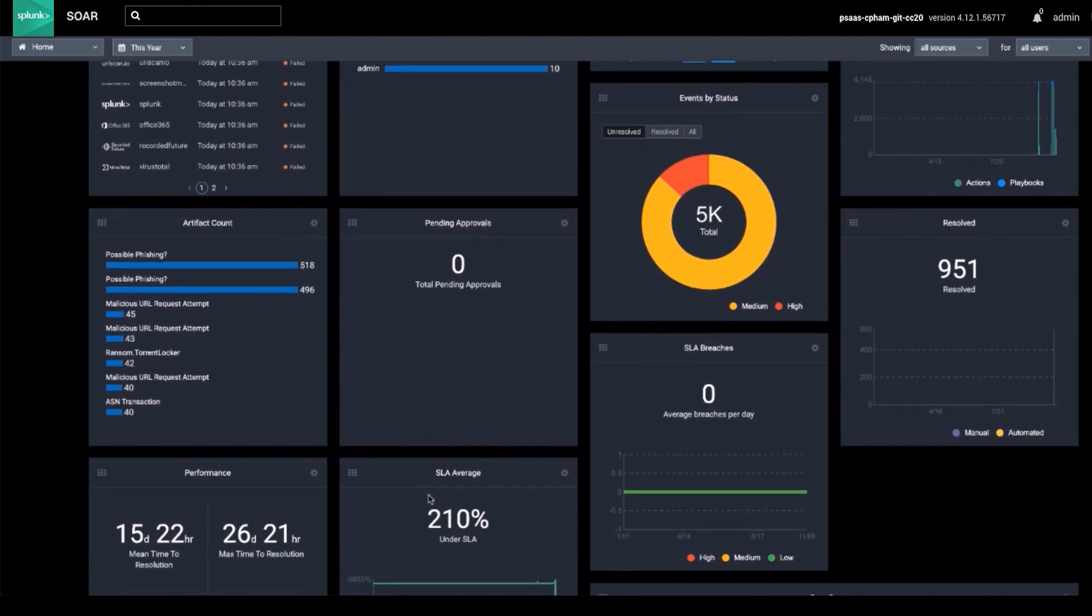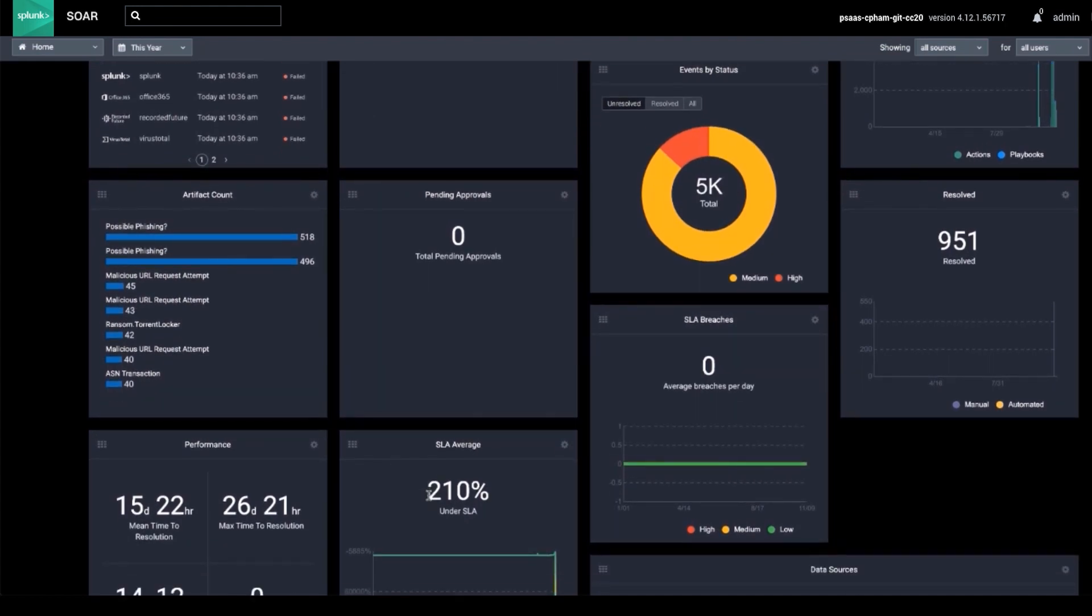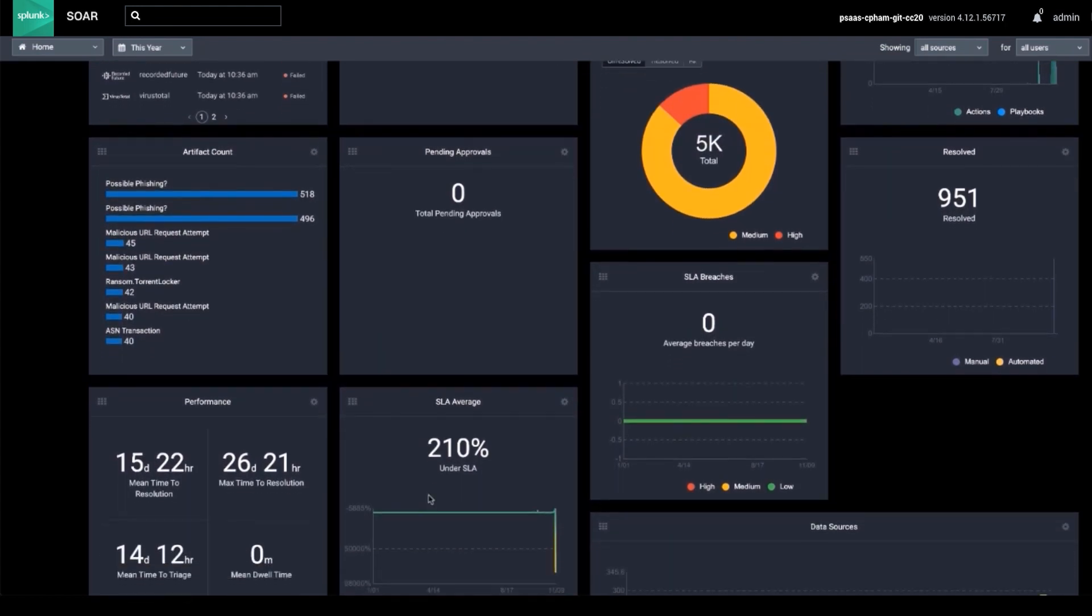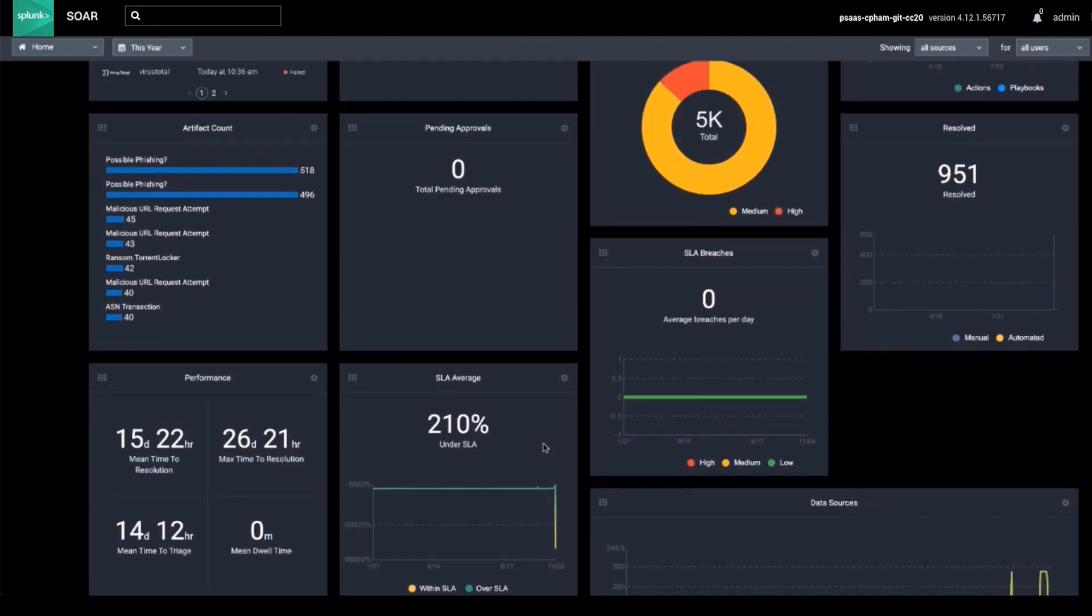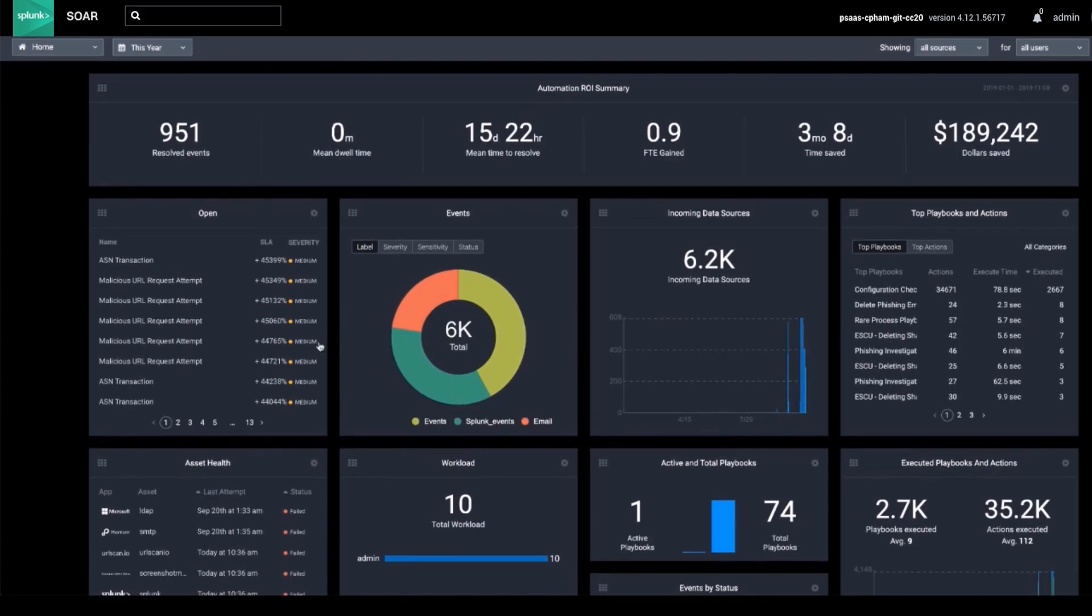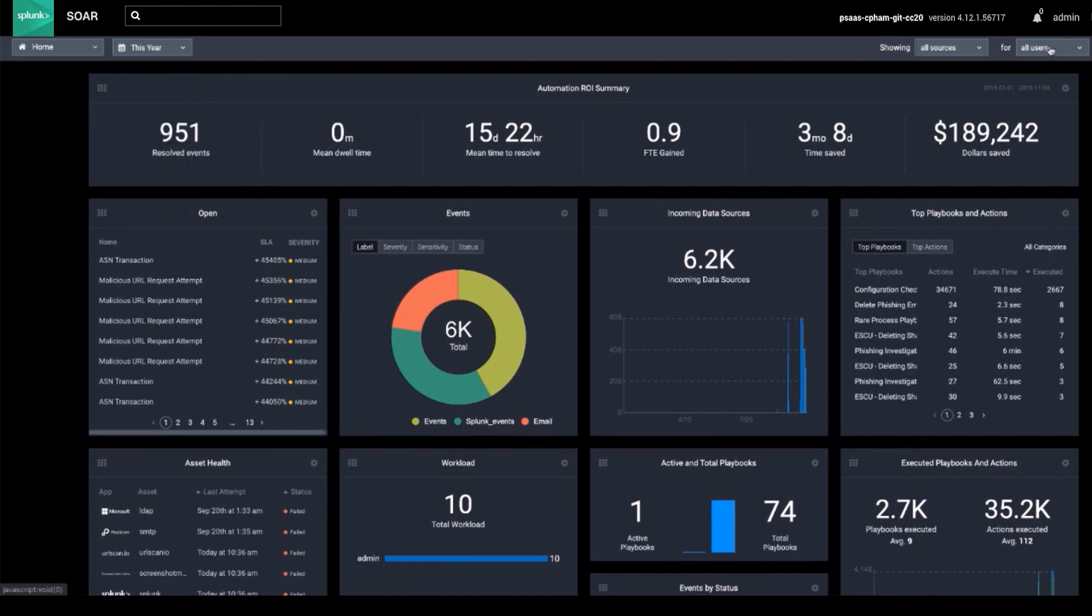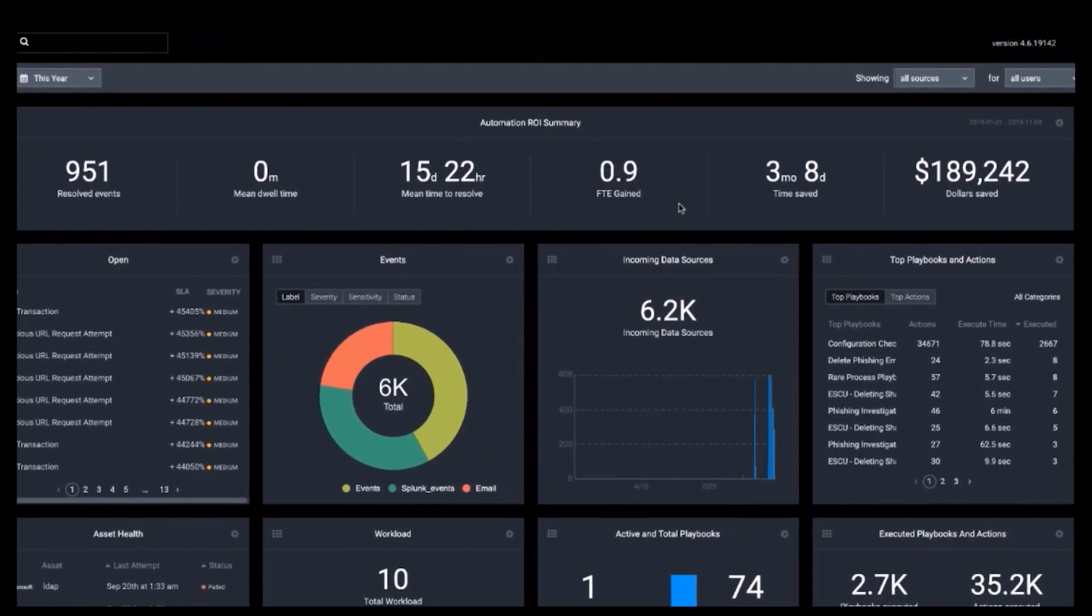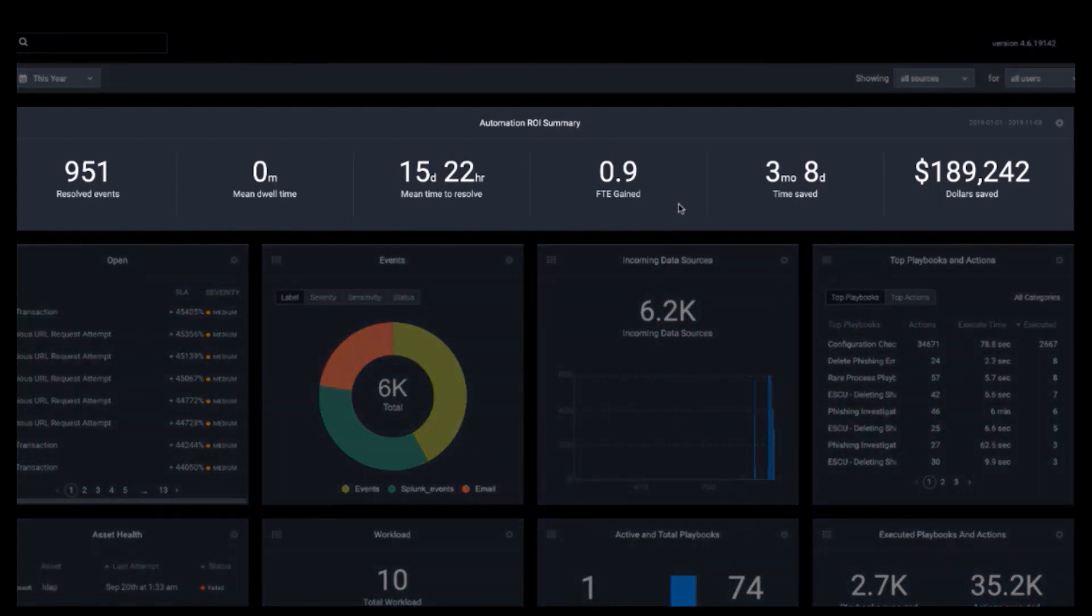Data is sourced from SIEMs like Splunk Enterprise Security or tools like email applications via SplunkSor's API. The screen can also be sorted and filtered by time period, data source, or user. Widgets on the screen can be toggled on or off or rearranged per your specifications. The return on investment summary shows key measures of the value of SplunkSor, such as time saved and dollars saved.